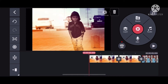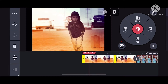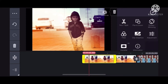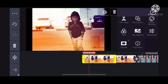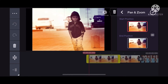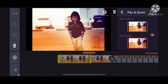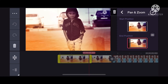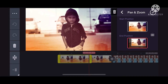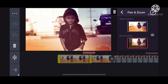We will get the zoom in and we will correct the zoom in. We will click the pan and zoom option. Click the end position. We will click the zoom button.